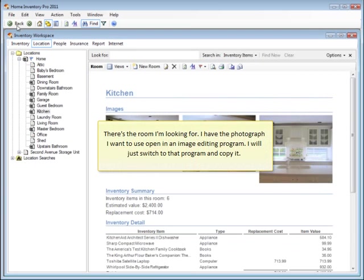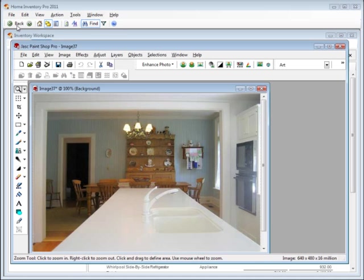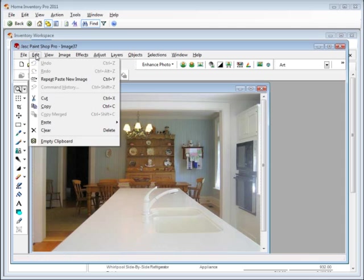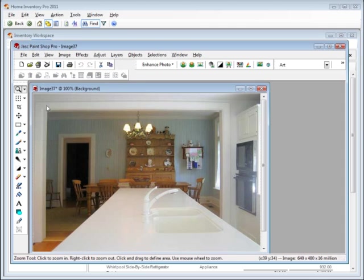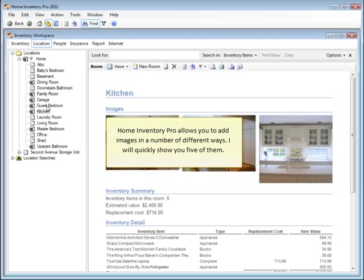There's the room I'm looking for. I have the photograph I want to use open in an image editing program. I'll just switch to that program and copy it. Home Inventory Pro allows you to add images in a number of different ways. I'll quickly show you five of them.